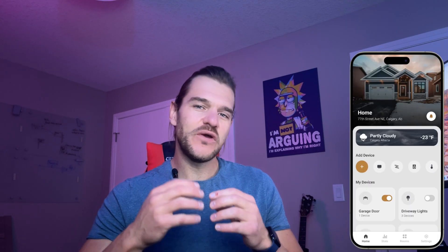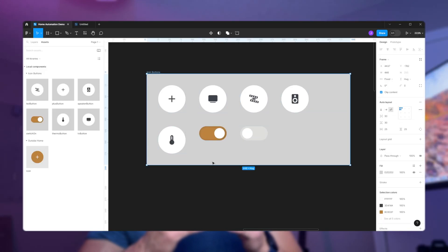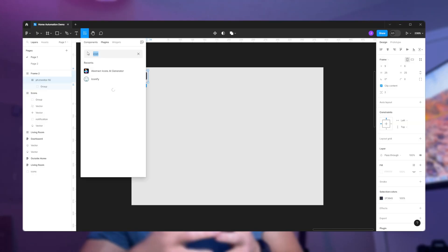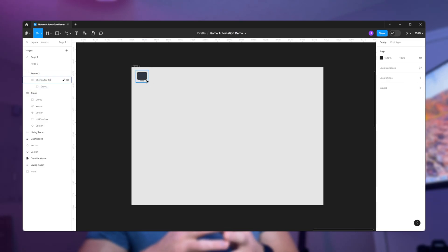Hey, Jacques here. In this video we're looking at assets and libraries in Figma. This video is part of a full video series where we are creating a full mobile app design — a home automation app design. We are using auto layout. In the previous video I showed you how to create buttons, and in the video before that we looked at how we can source icons.